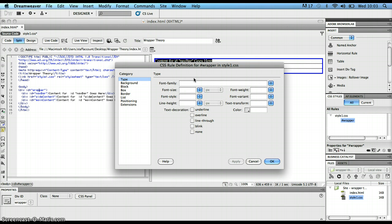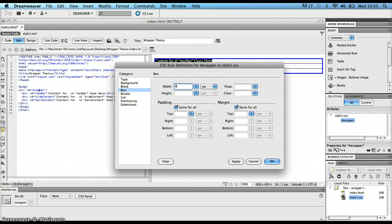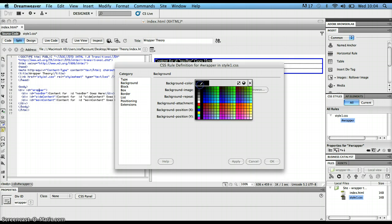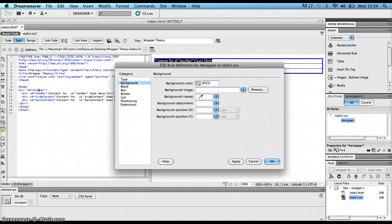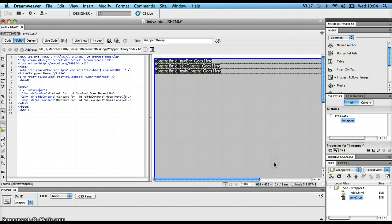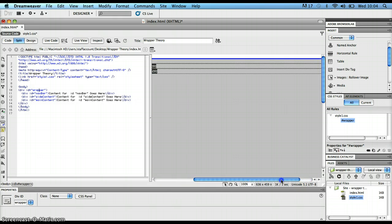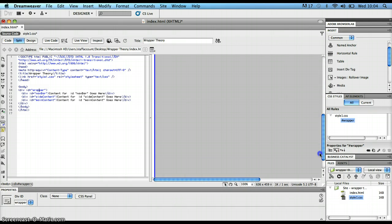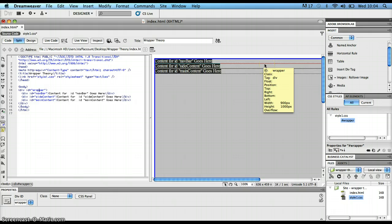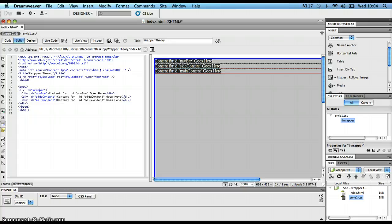In the CSS rule definition dialog box, I want to change the width — something like 900 pixels. I'm also going to put in a particular height, which I wouldn't usually do, but it'll help show what's happening in this tutorial. I'm also going to change the background color to an obvious gray. I click OK, and you can see the wrapper div section is now 900 pixels wide and 1000 pixels deep with a gray background.